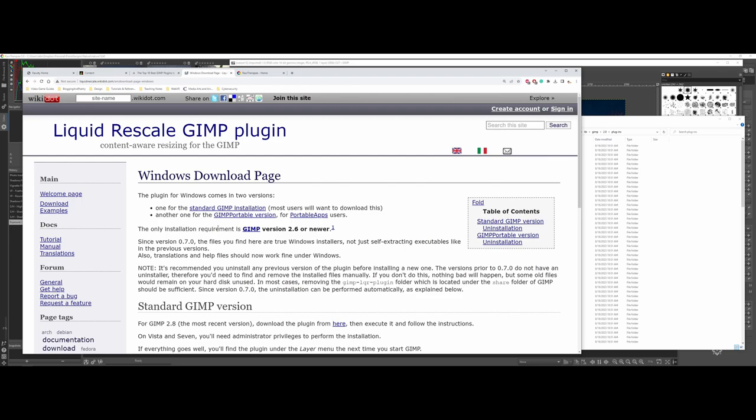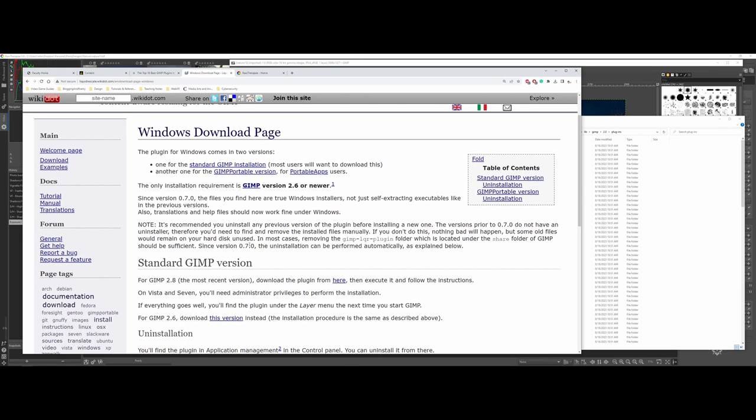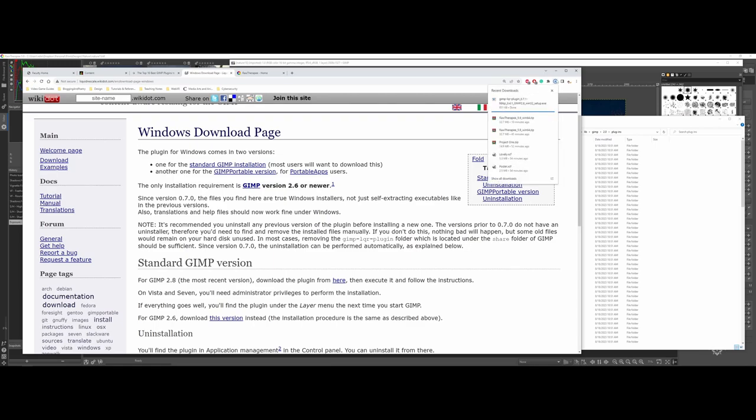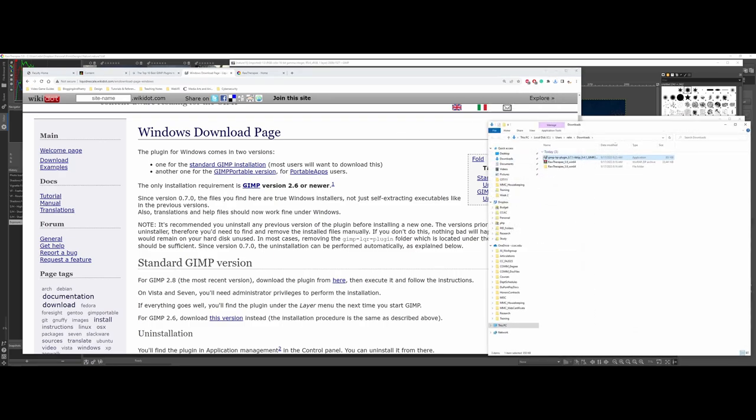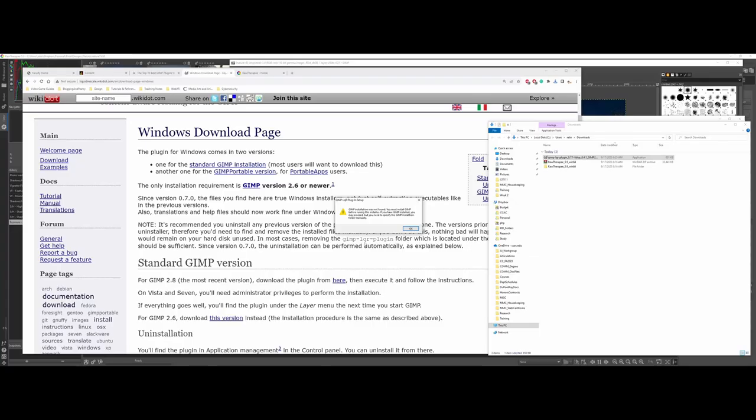So here we have the standalone installation and it's for GIMP version 6.1 or newer. However, they also have GIMP 2.8 or newer and you can download from here. We're actually on GIMP 2.10, so we probably want to pick the most recent one here. And it's going to run here. And there we go. And I'm going to double click. It's going to warn me. We're going to say yes.